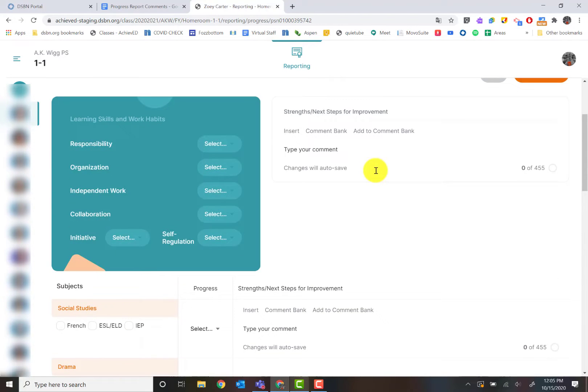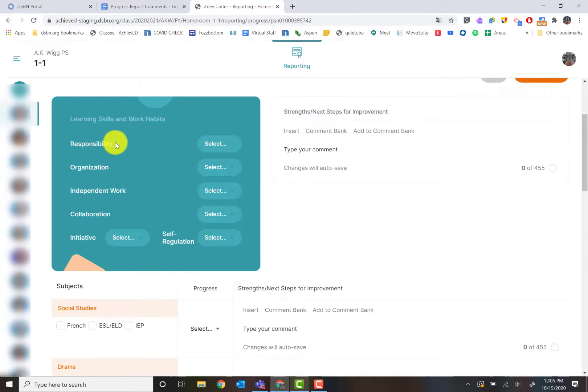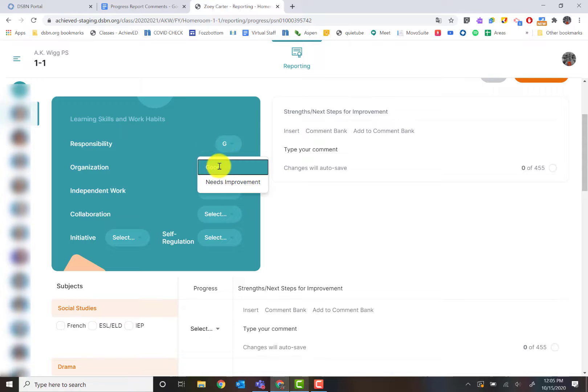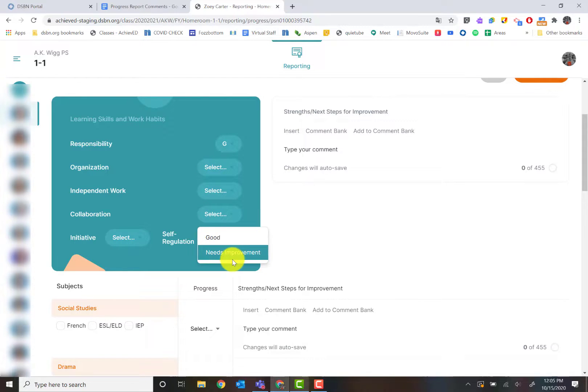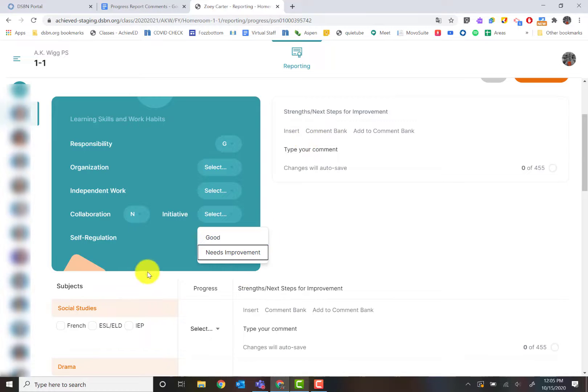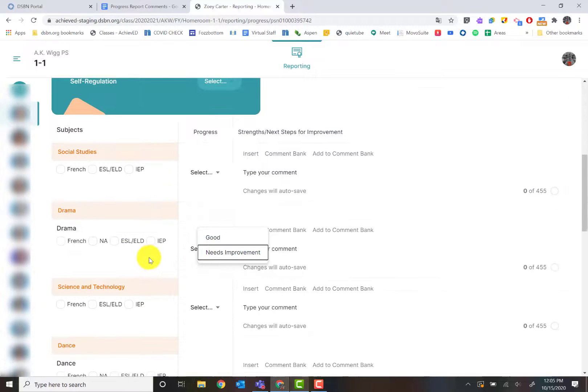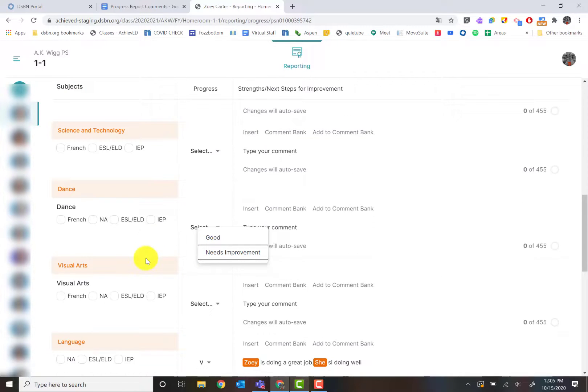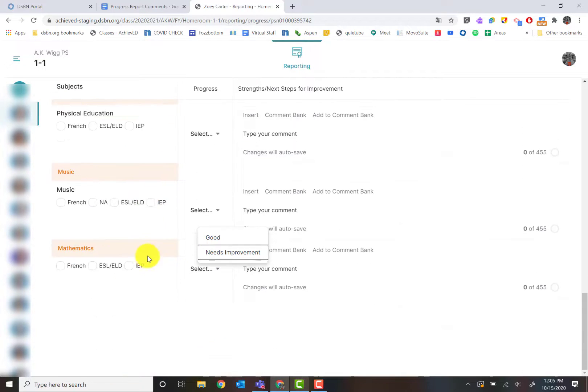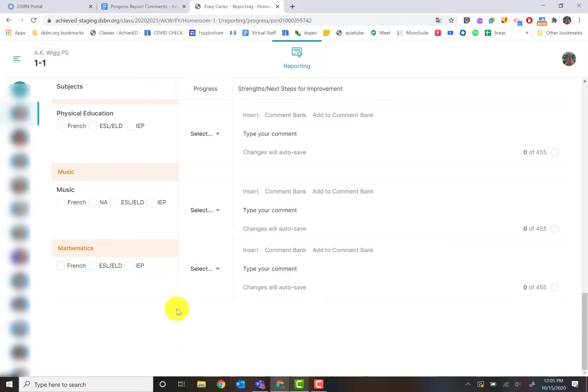What I'm going to do is I'm going to choose however I want to do it, whether I want to start with learning skills. With learning skills, I would choose whichever ones I will be working on and insert the comments. But I'm going to go down to my math one to show you what it looks like from just an individualized view. So if this is a rotary teacher, this is what you would see if you were teaching math or as a homeroom teacher.